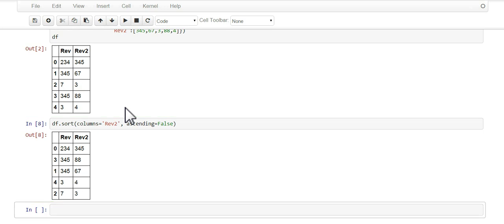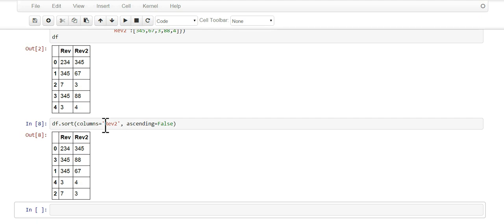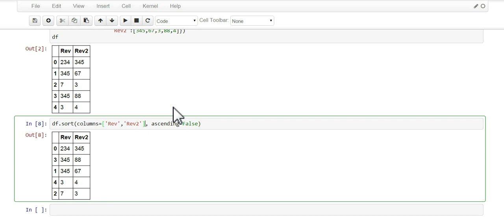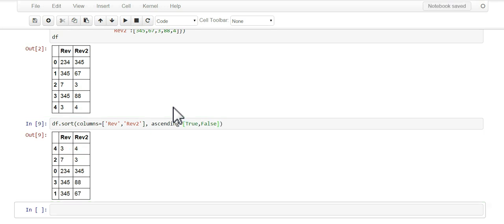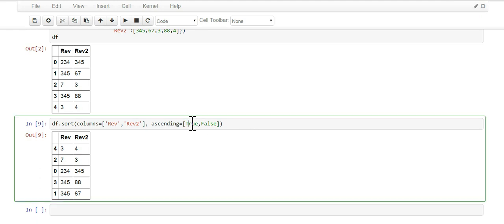Now we're descending on the rev2 column. You could also do multiple columns, so you could go rev and rev2, and then here we'll go true and false, so one's ascending and the other one's descending.